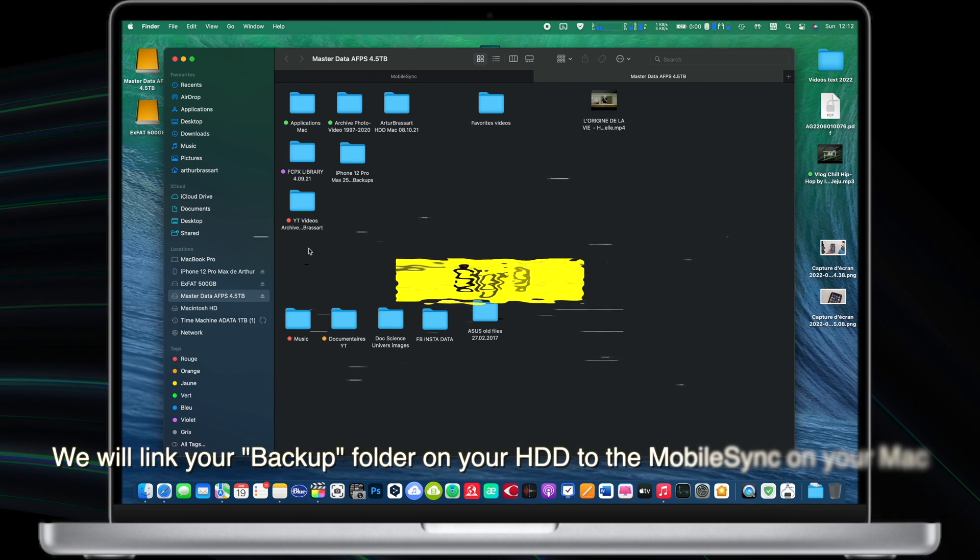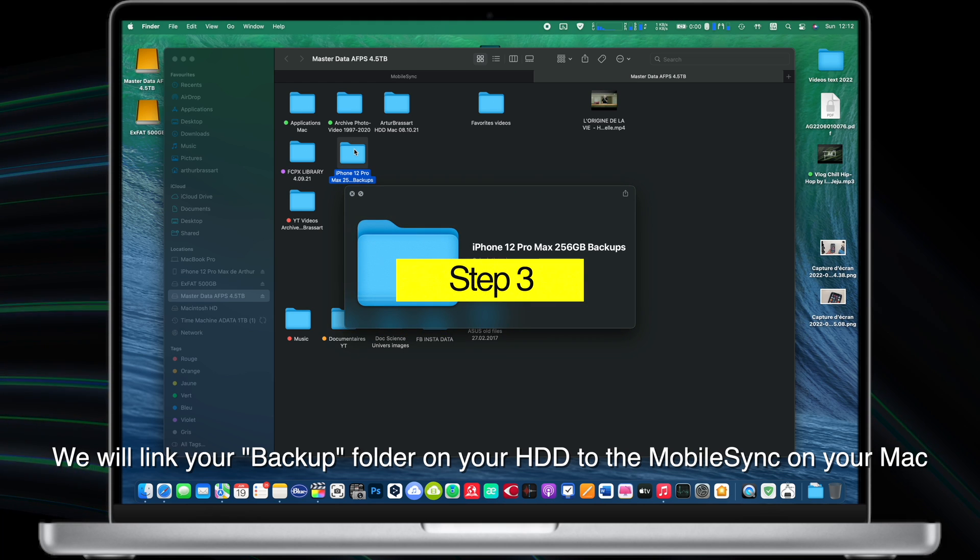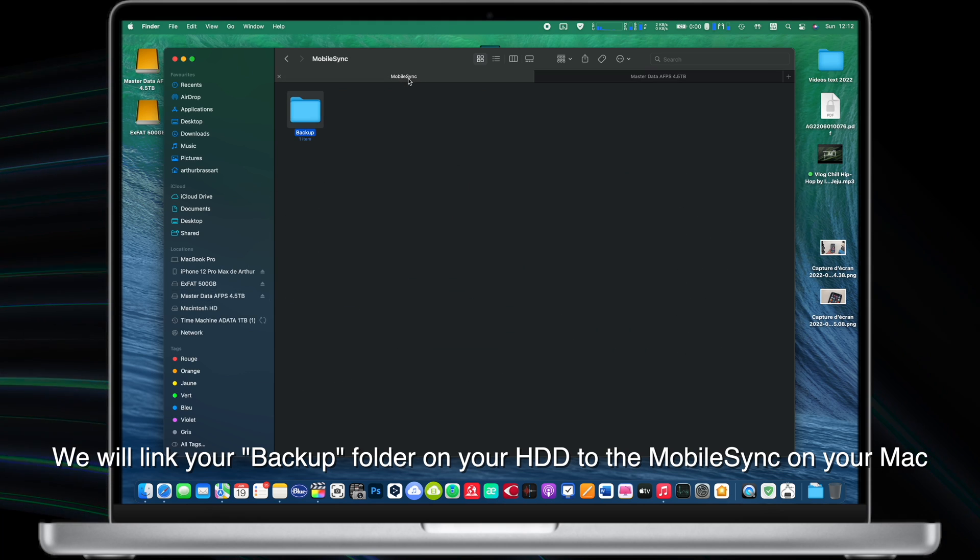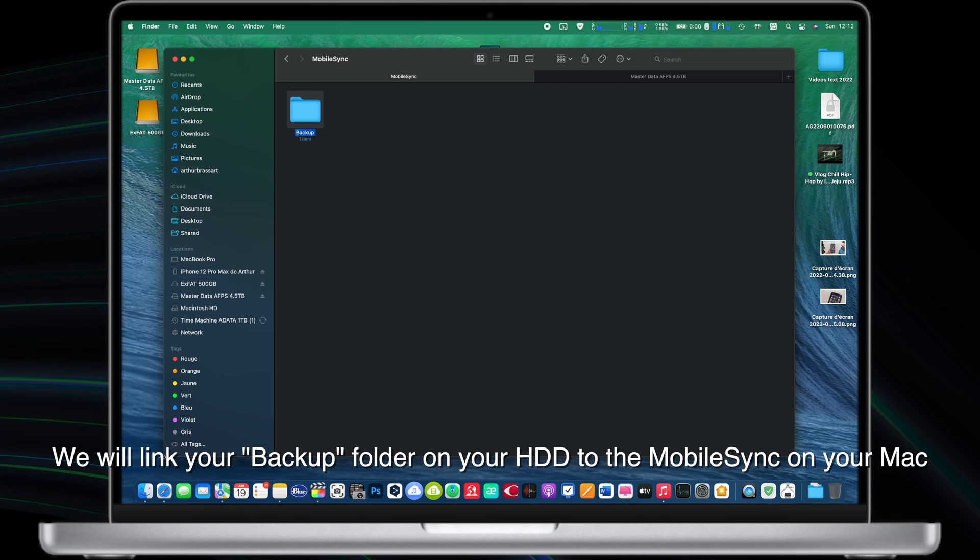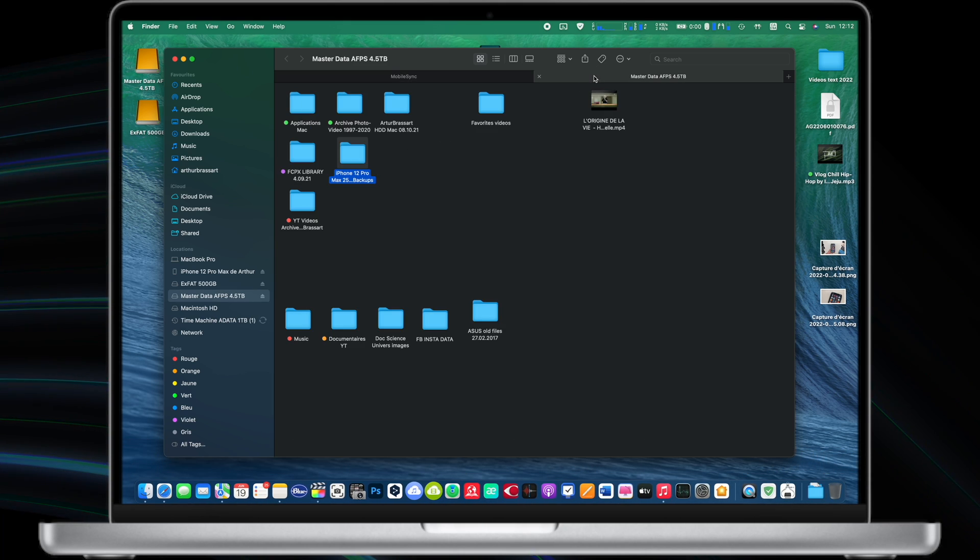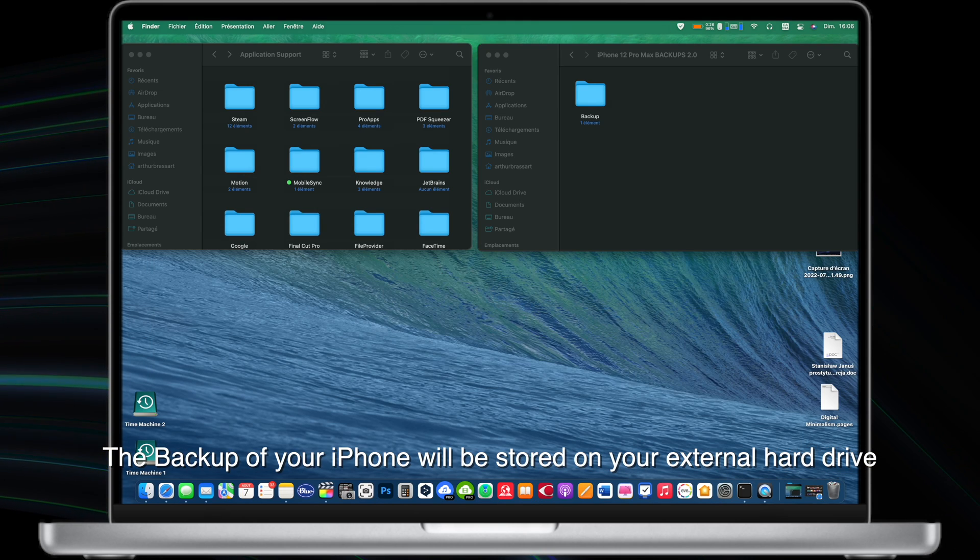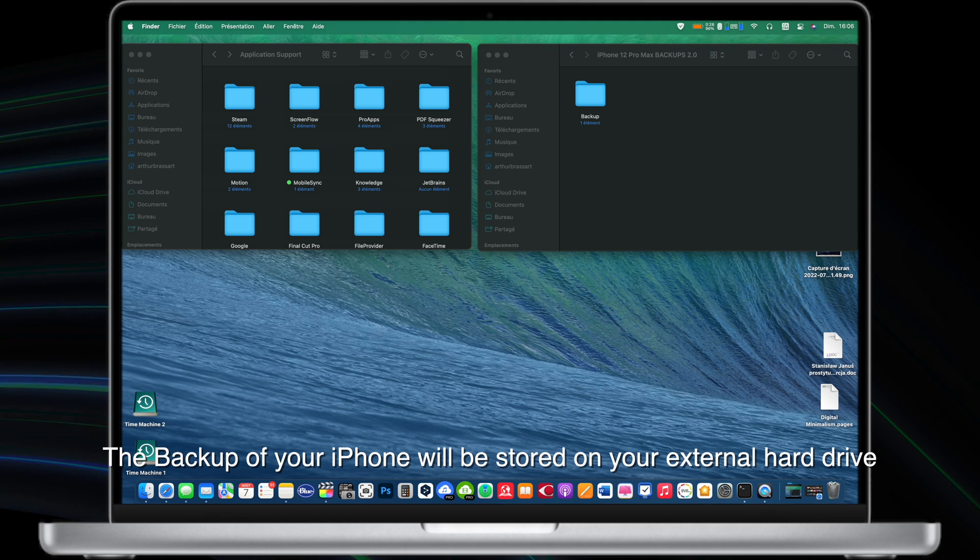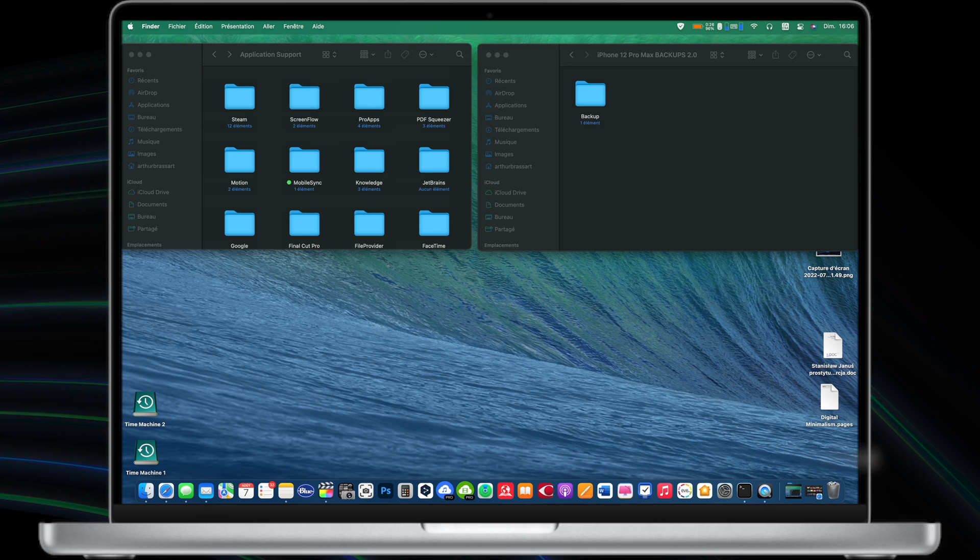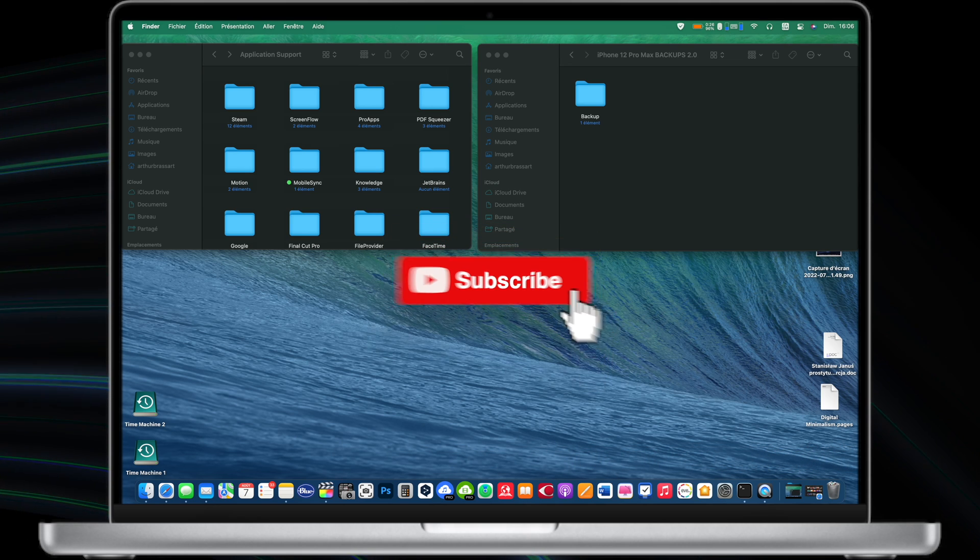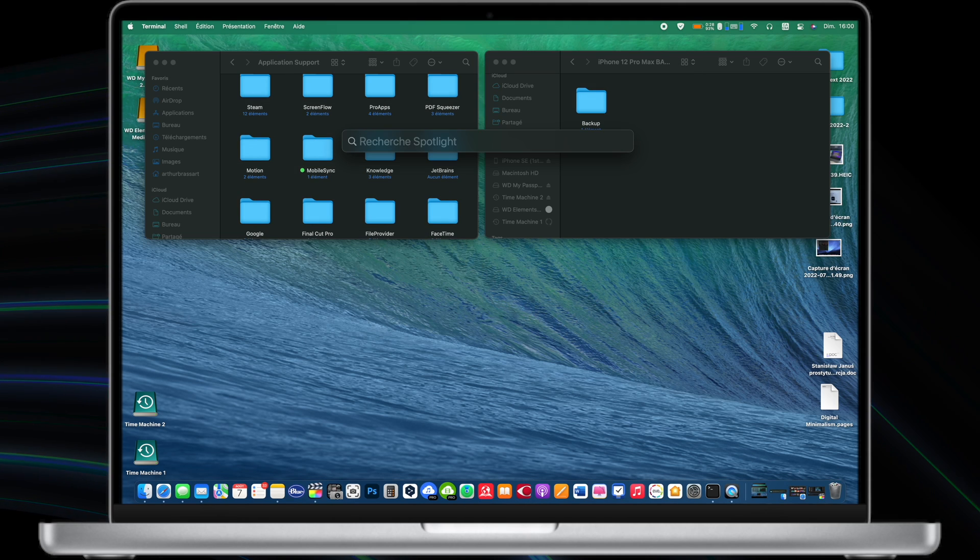Step number three. Now we will be linking your backup folder on your external hard drive to the mobile sync folder on your Mac. So your backup will be saved on your external hard drive and not on your computer. But your MacBook will be thinking that the backup is still stored in the mobile sync folder locally on your computer. Basically we will be creating a link between a folder stored on your Mac and a folder on an external drive. I hope you got the idea.